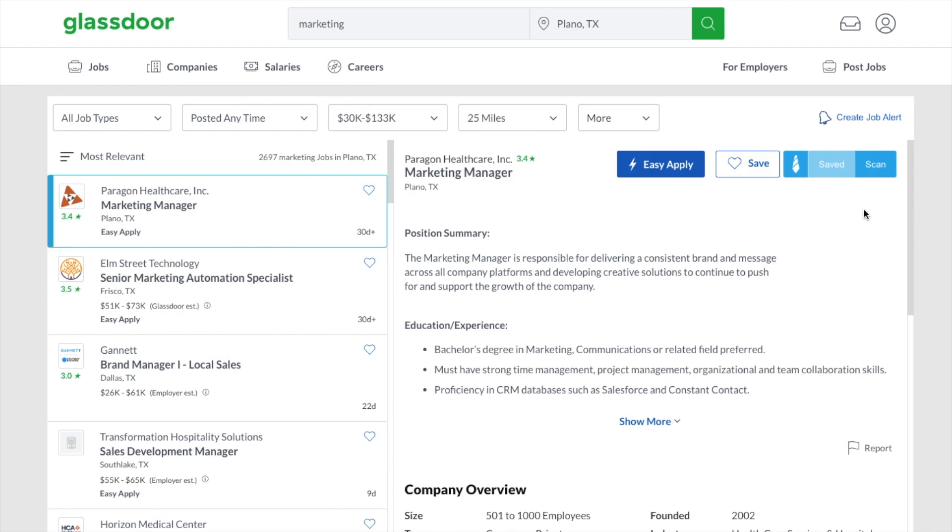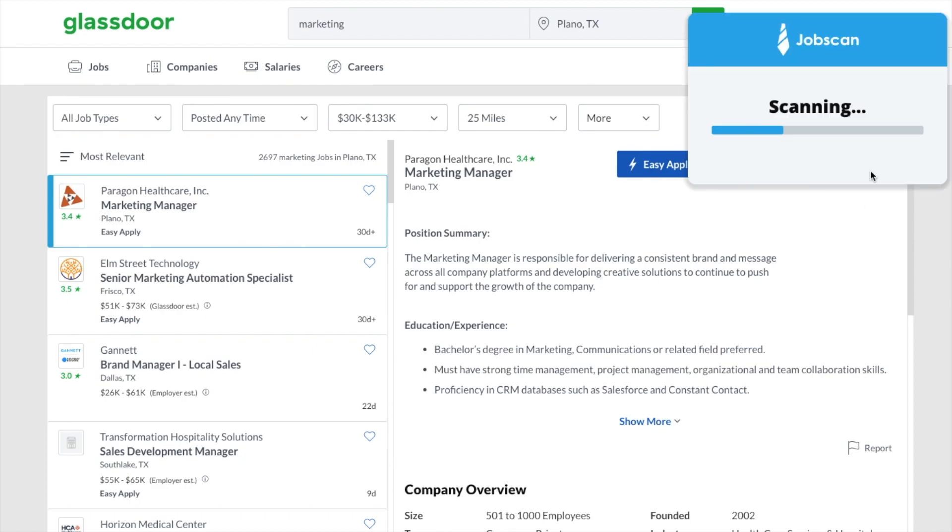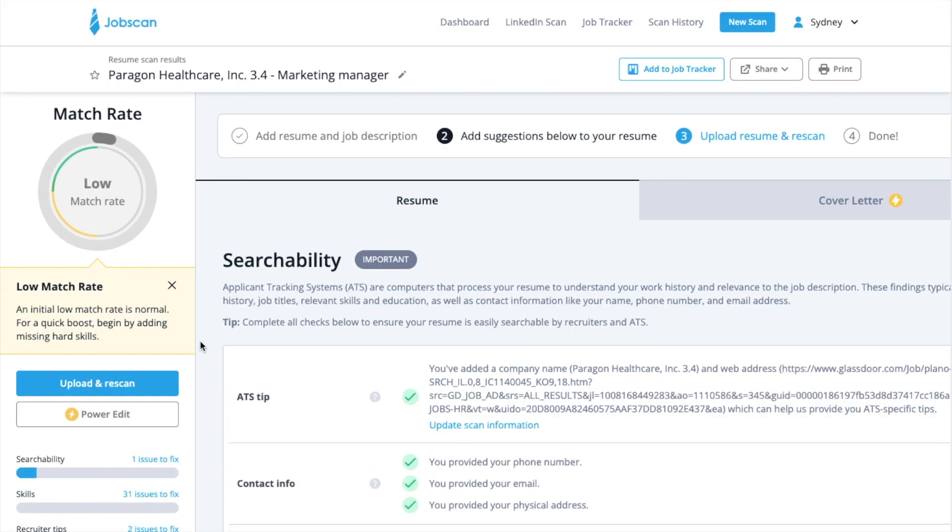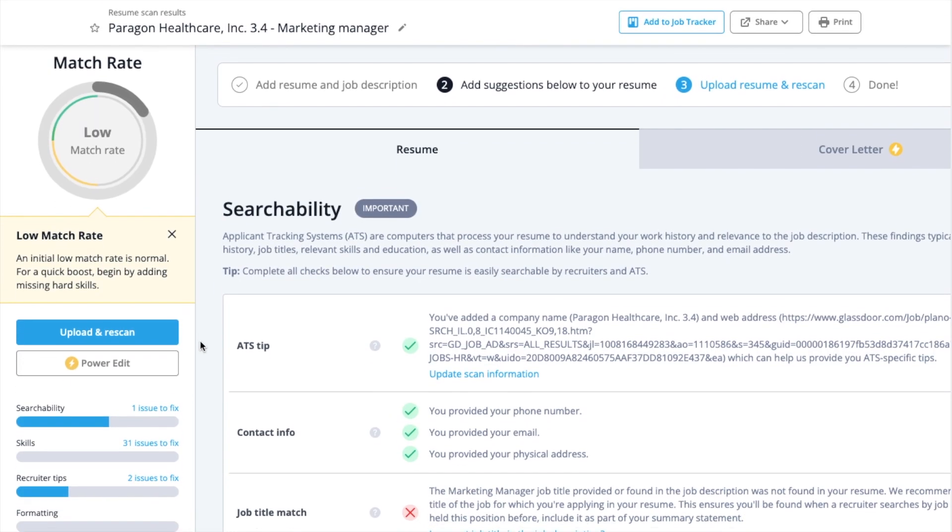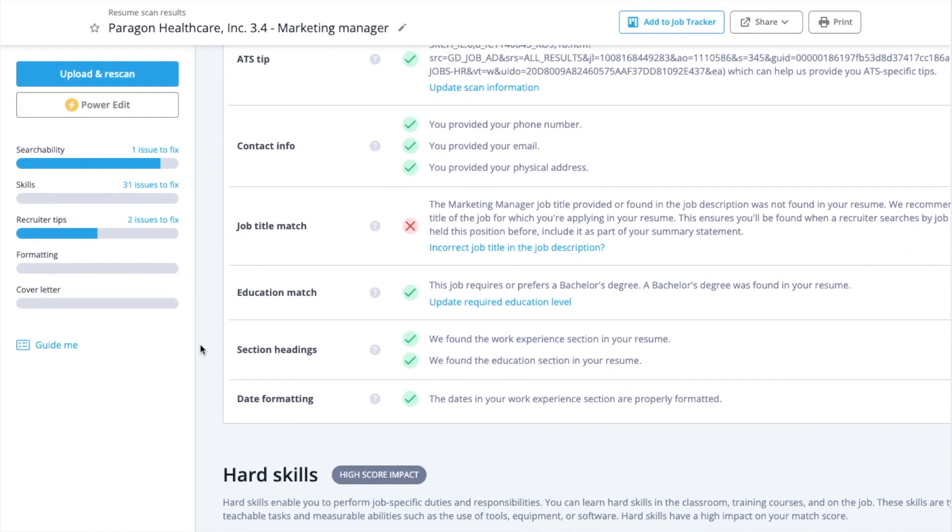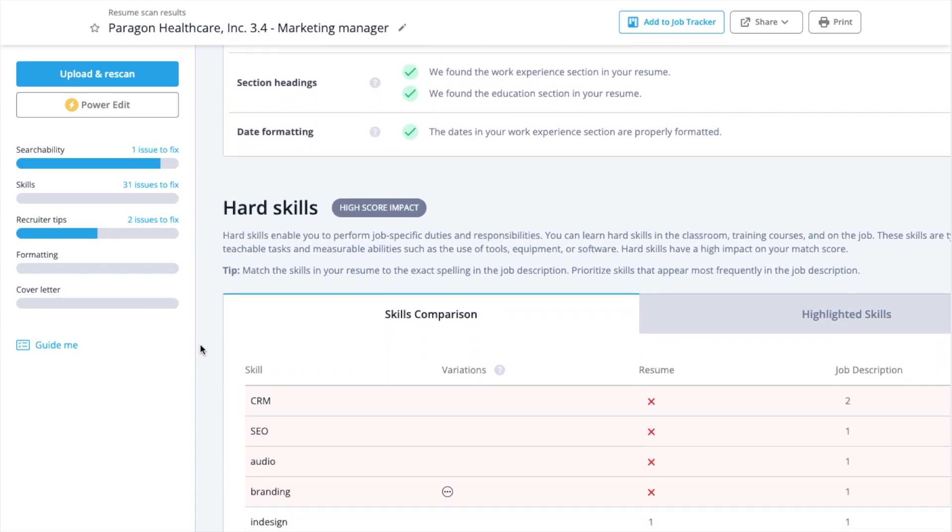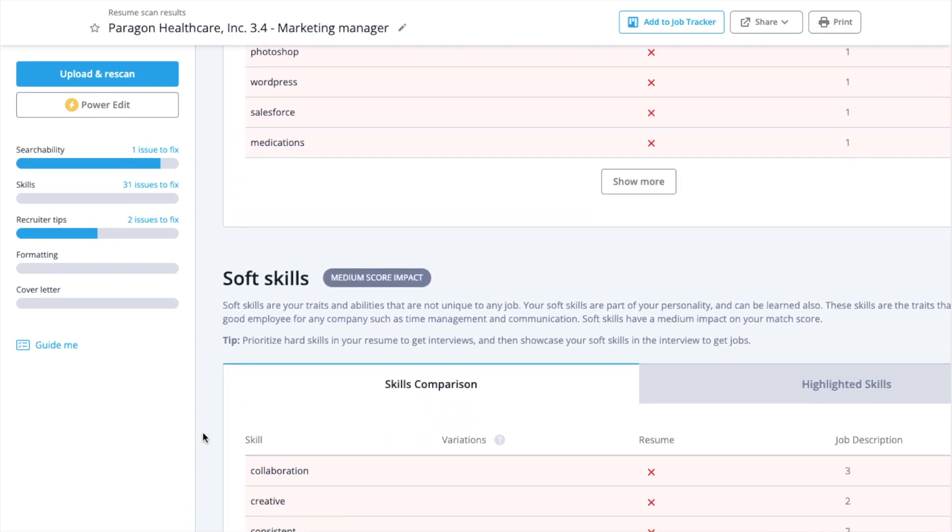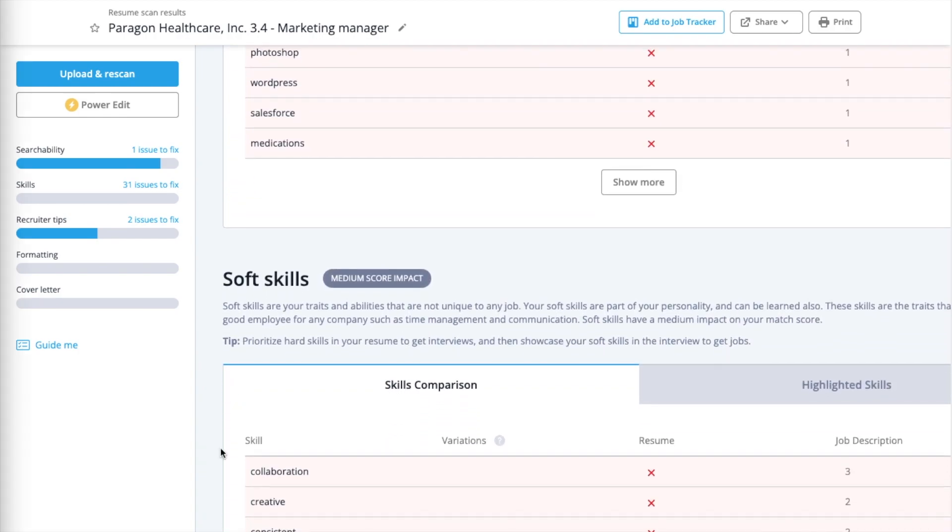After your scan is complete, just click on View Report and you'll be taken to your Jobscan Match Report with customized tips on how to optimize your resume and increase your chances of getting an interview for that job.